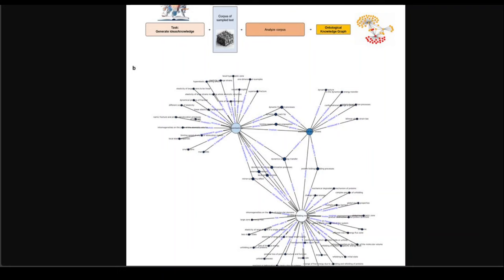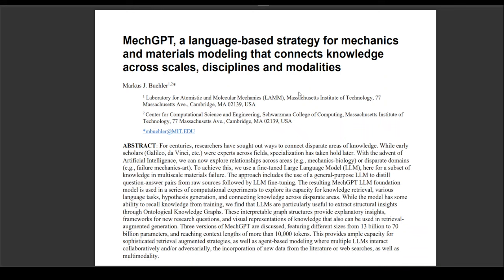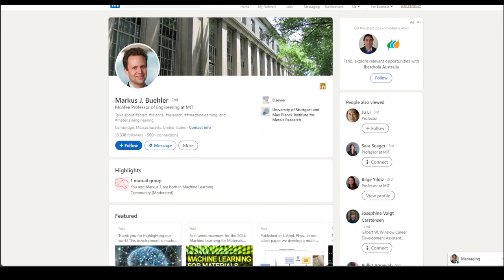So again, if you are interested in this sort of research, I will drop the link in the video description for this paper, which you can read through. Thank you, and really hats off to Marcus for creating this awesome project.